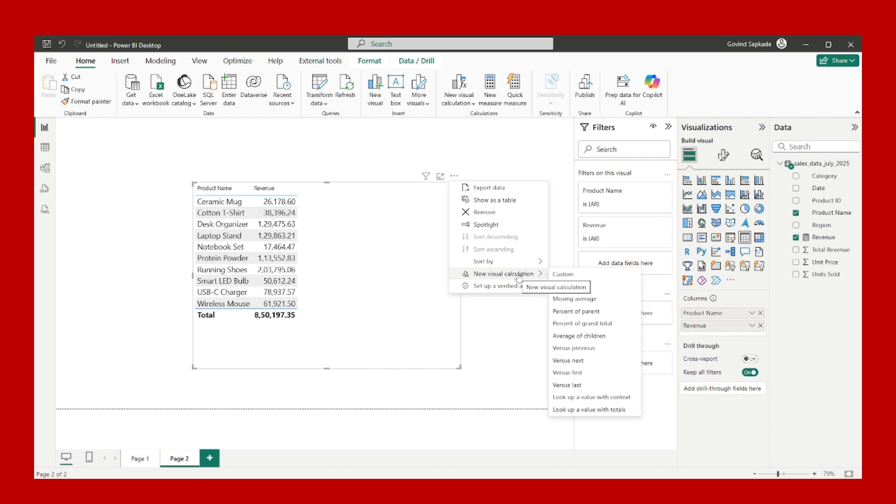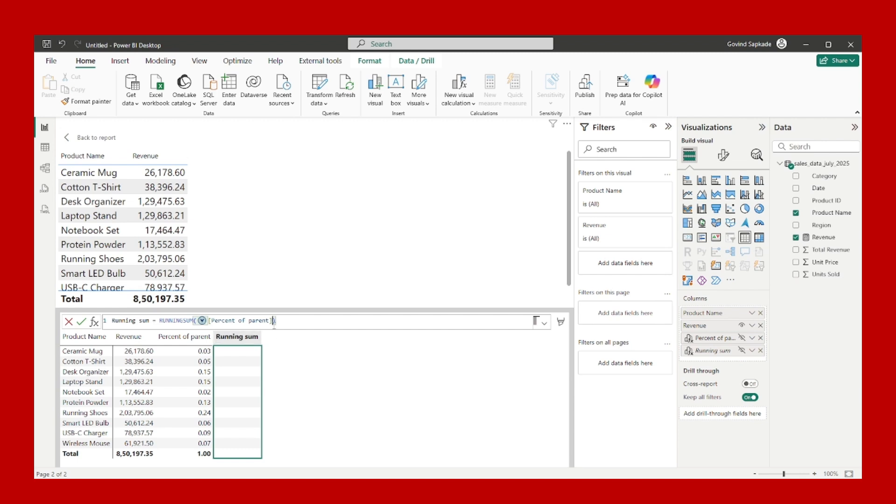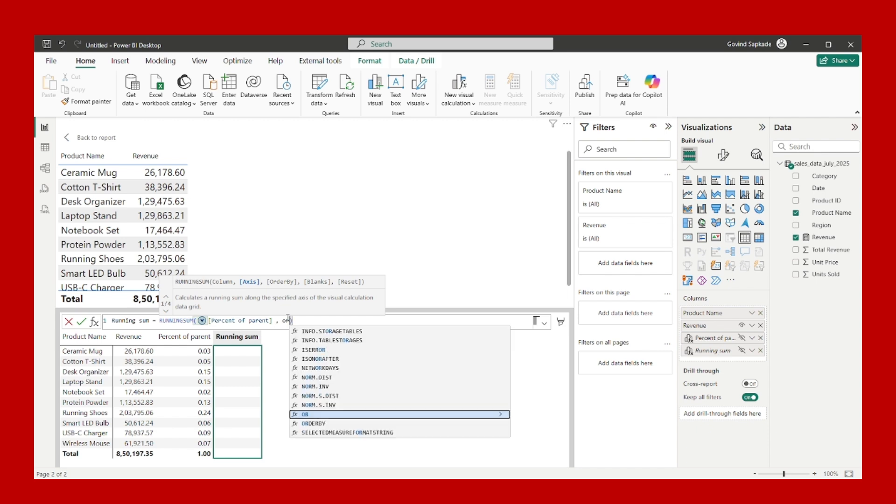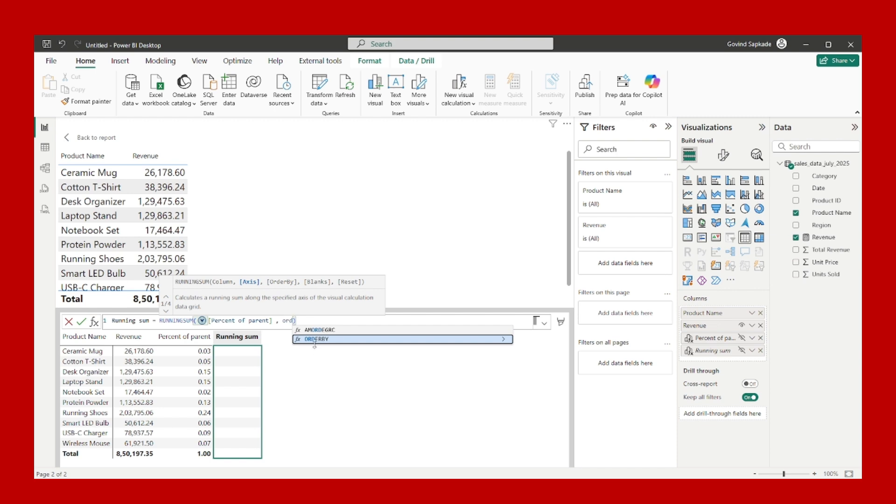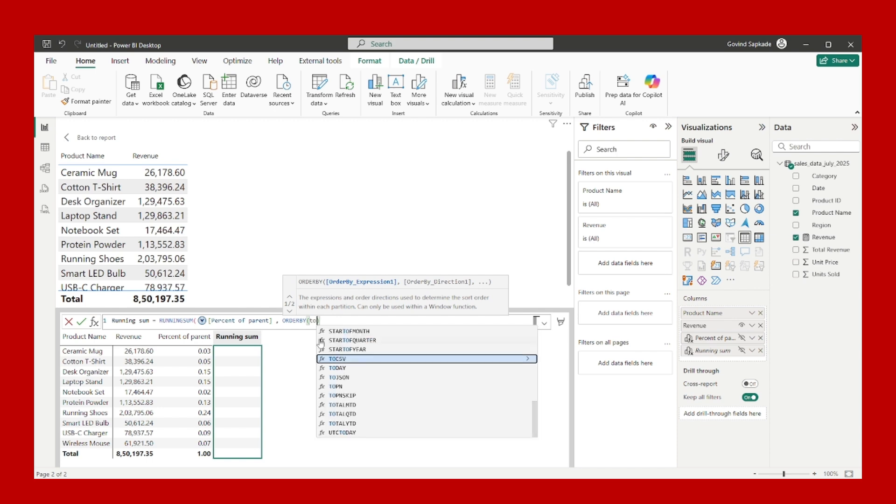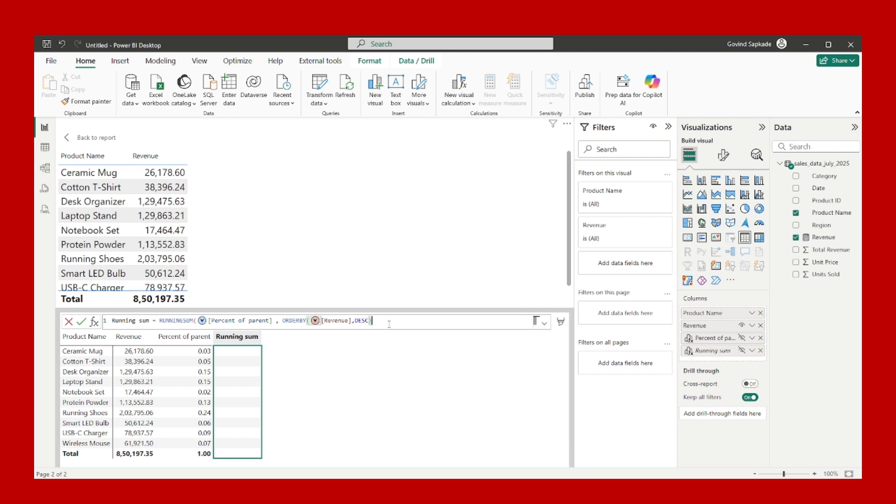New visual calculation and running sum. Choose this template. It will give us the running sum formula. From the field, you have to pick up the percent of parent because we want the running total of percent of parent. After that, just put a comma. This one I was talking about: Microsoft has included in the visual level calculation the ORDER BY function where we can sort the data. We have to sort by revenue in descending order. I will close the ORDER BY function and close the running sum function. I will commit.